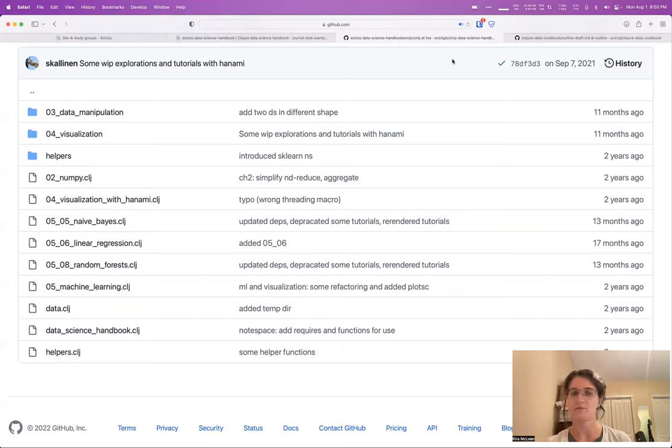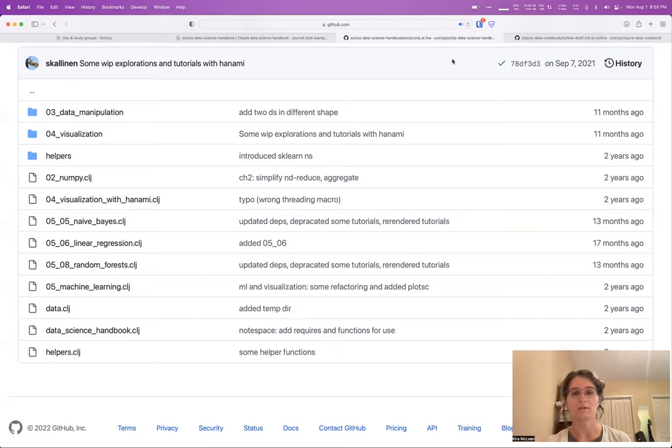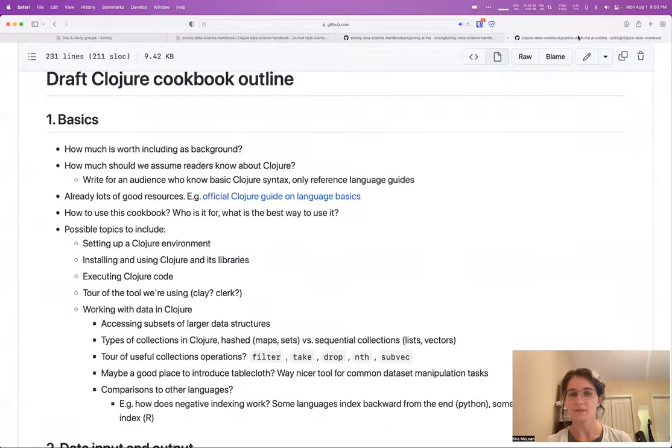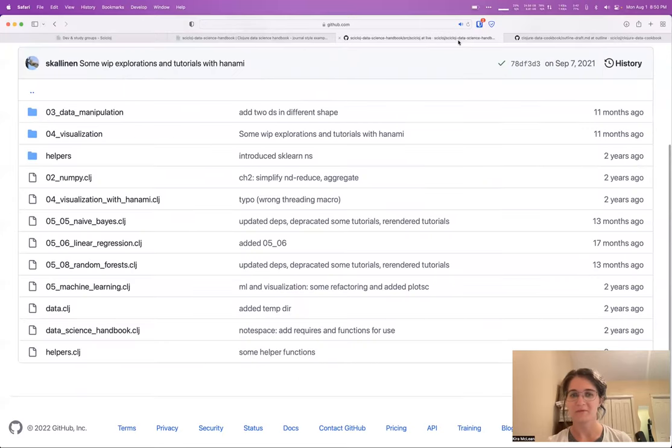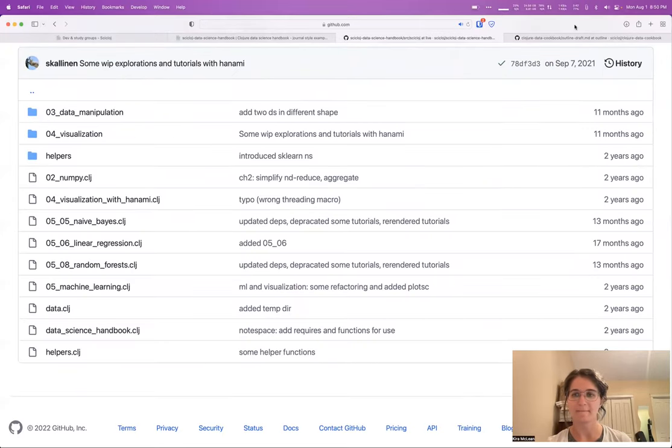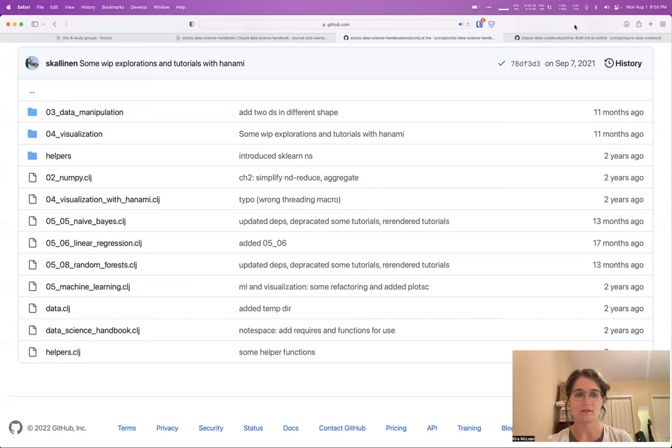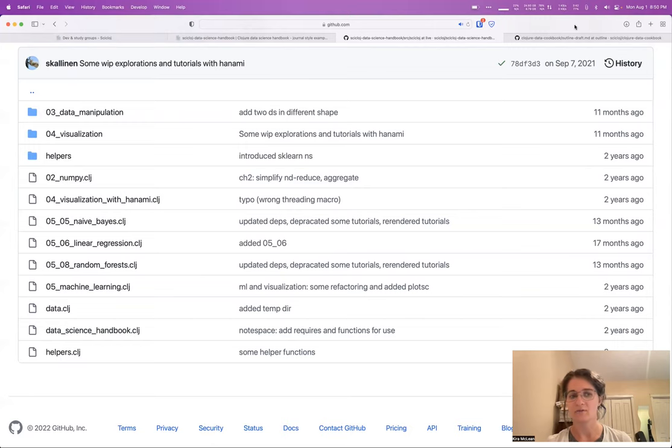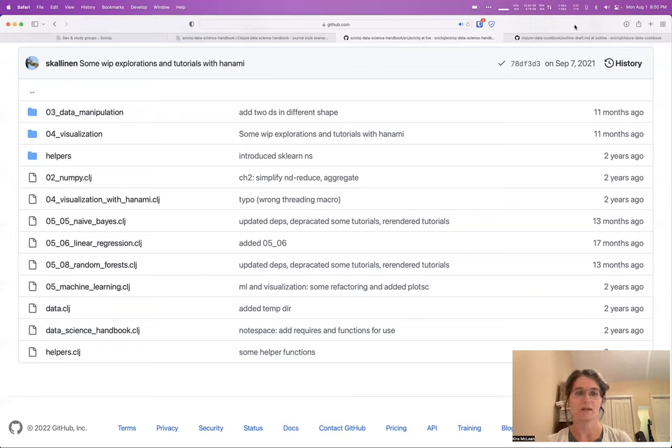As new versions of libraries come out and new versions of Clojure come out, we'll be able to keep the examples up to date and hopefully find some sort of solution that works for most people and that is also easy to follow and easy to read. This is one of the topics that we talk about a lot in the visual tools group.